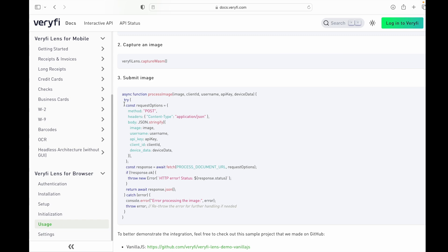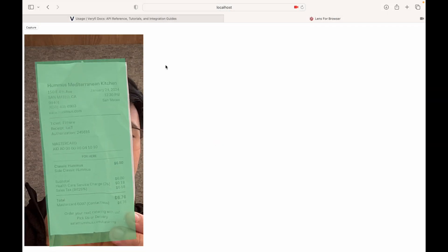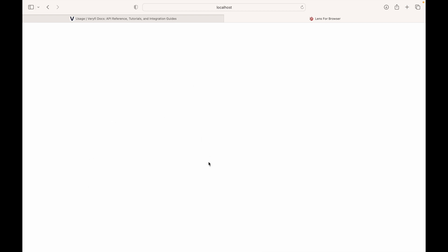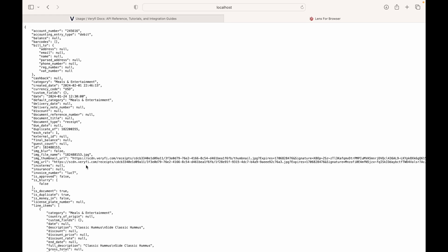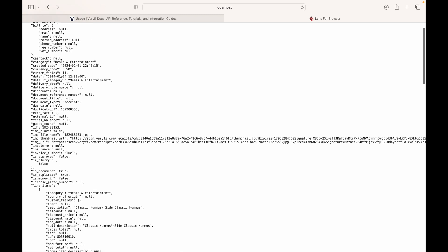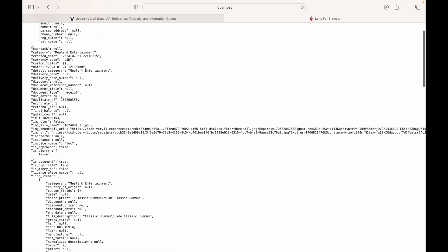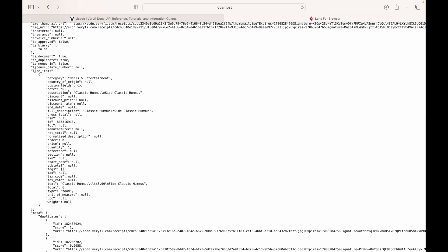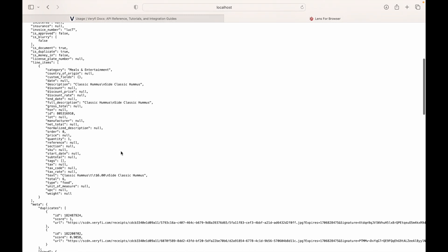In the demo, we have our receipt, the green bounding box is following it, we hit capture and it does the auto-cropping and orientation fixing, then we submit it. Our document is being processed, and then JSON data pops up very quickly. This is all the information extracted from that receipt — we have the date field, various line items, it's categorized under meals and entertainment, with a description and the total cost.